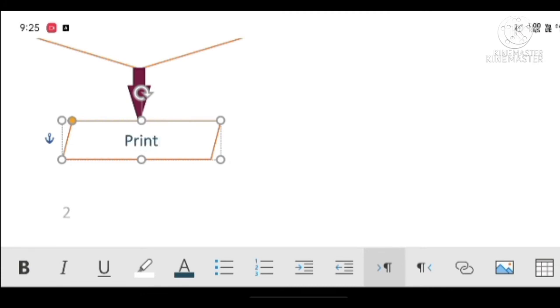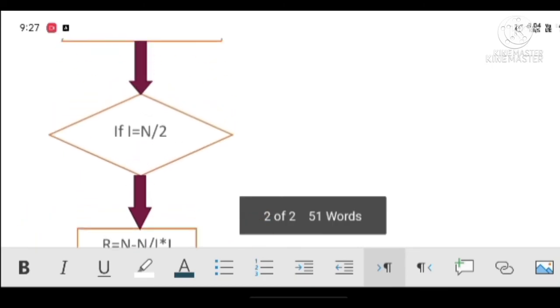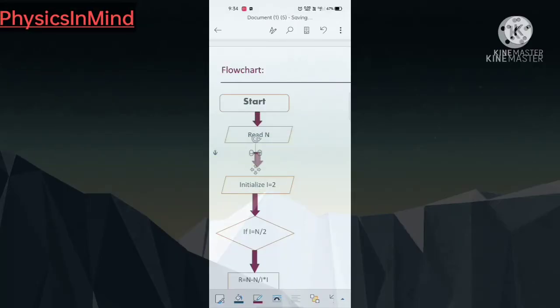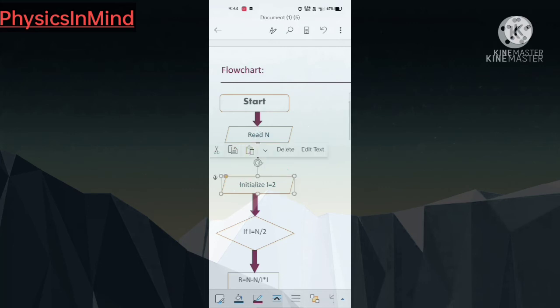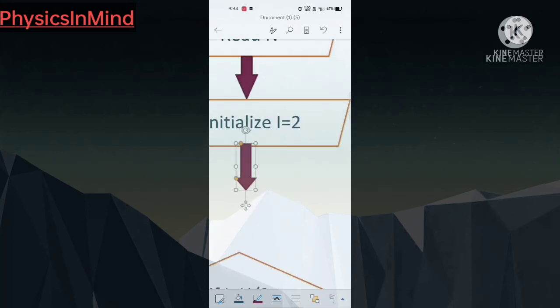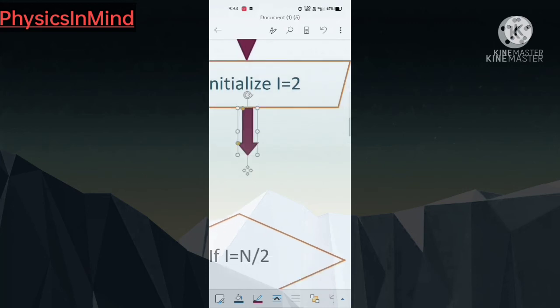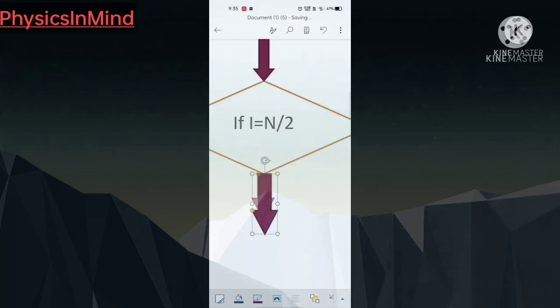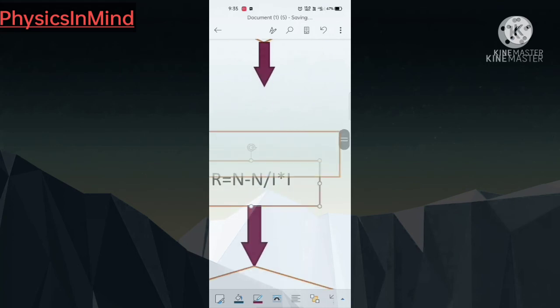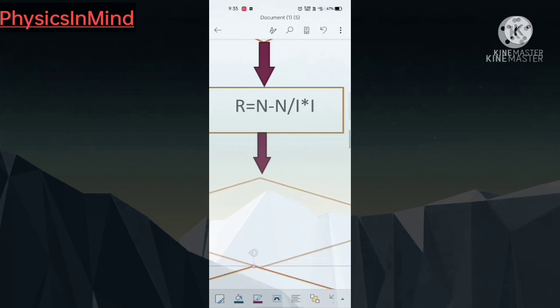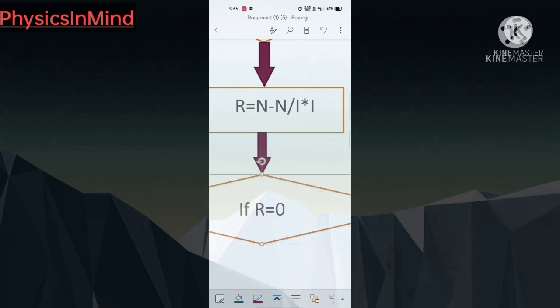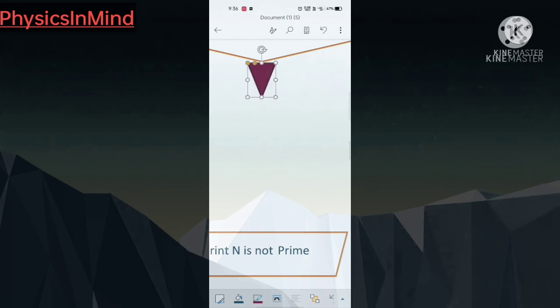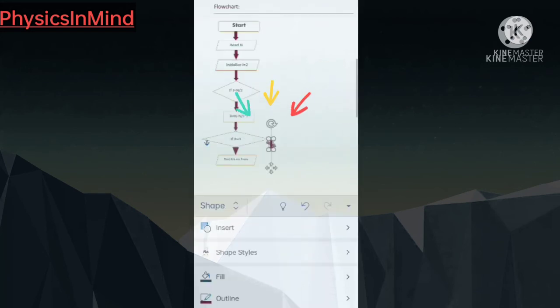For r equal to 0 it will print that n is not prime. I am just resizing my cursor as you can see there is a lot of problem in phone because of these small screens. I have to resize it to give you the proper idea of what I am doing. Here we go then print n is not prime.